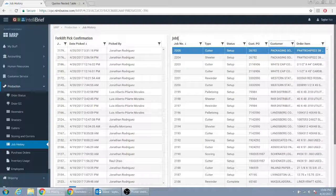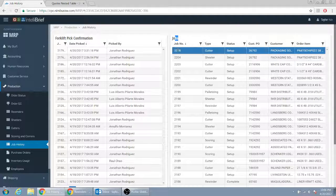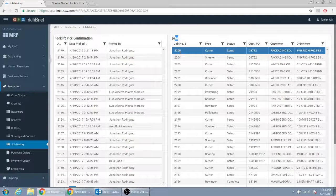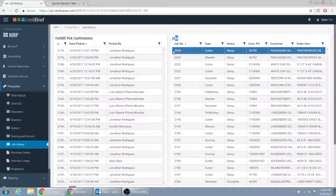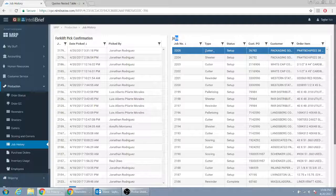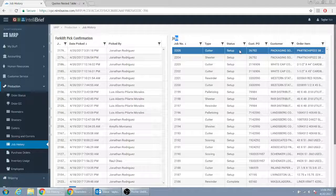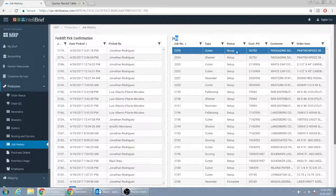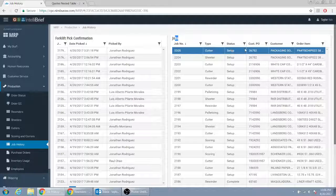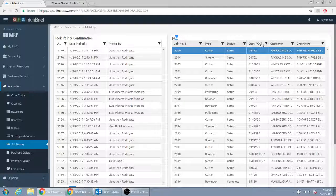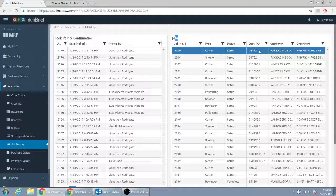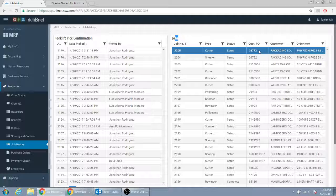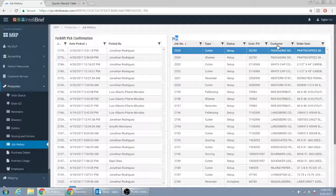So this, for example, this would start all the way to the left, and it would read, I'm going to go left to right here. Job number, cutter, forklift driver number one, set up or picked or complete. Forklift driver number two, set up or complete, or picked, or whatever is a good format. Customer name.